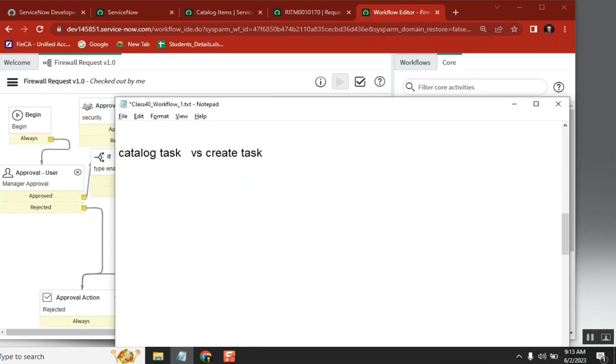So here this is limited — SC_task. No need to think about the task table beyond that.